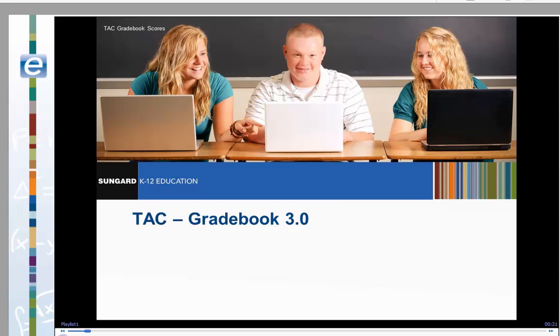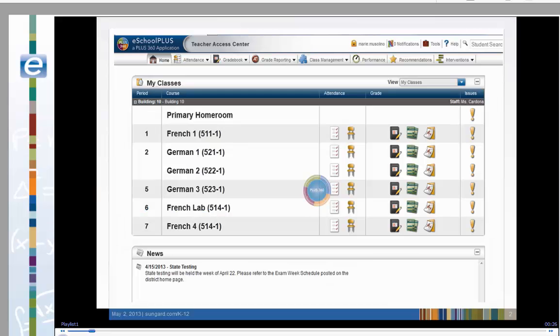We recommend that you first look at the gradebook setup lesson. German 1 and German 2 are taught during the same period by the same teacher. These are sometimes called combination courses or inclusion courses. Let's work with these two classes.